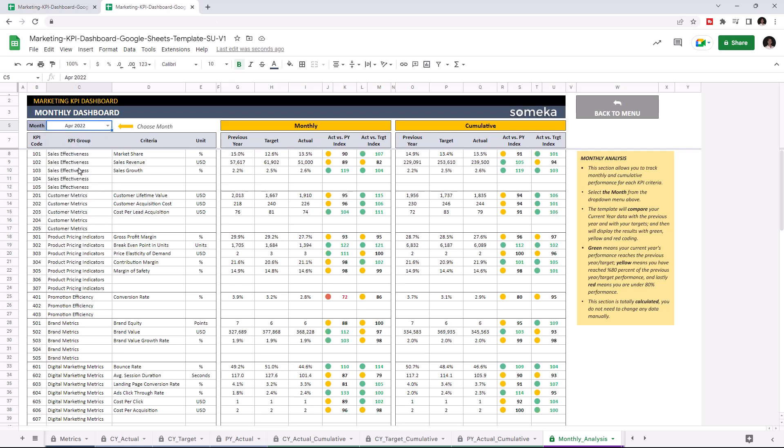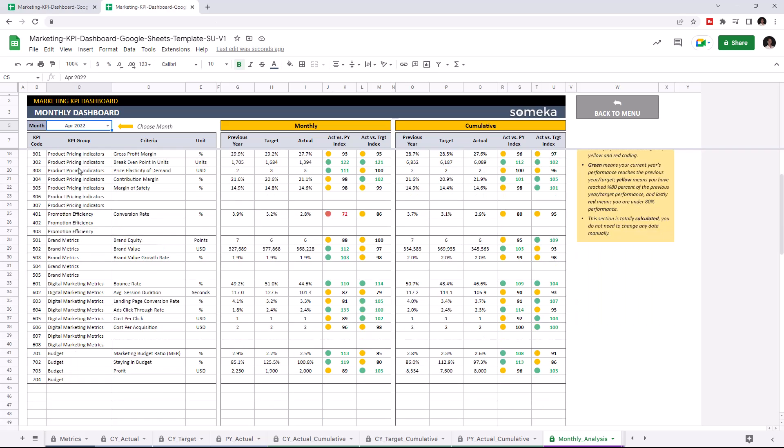Once you enter all your data, the dashboard section will update itself accordingly. As you see, our new KPI is here.